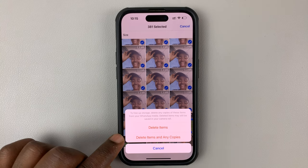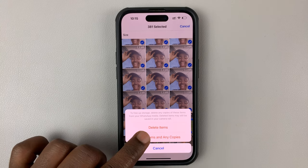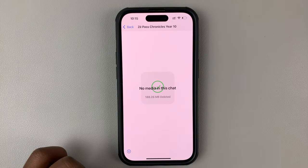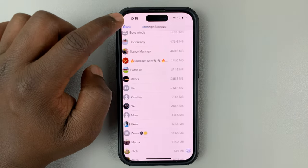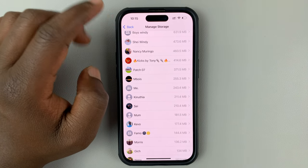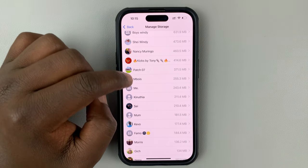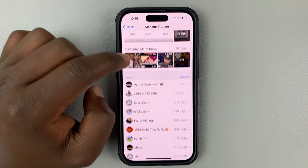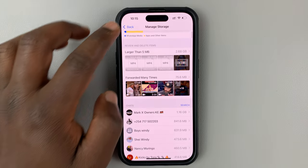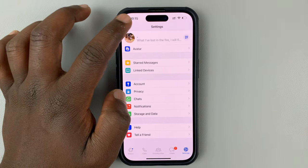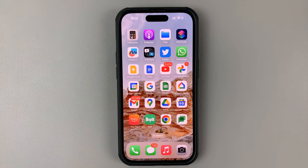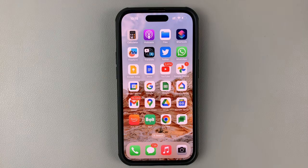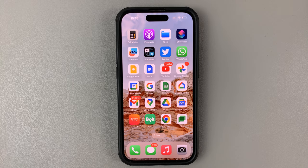Then choose Delete Items and Any Copies, and all the media from that specific WhatsApp group is going to be deleted. It's as simple as that — that's how to delete photos and videos from a WhatsApp group on your iPhone. Thanks for watching, leave your comments and questions down below, and good luck.